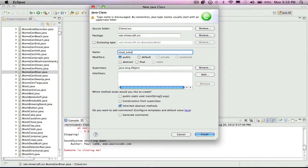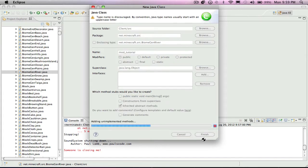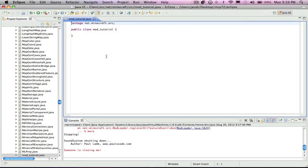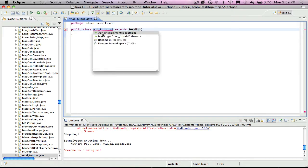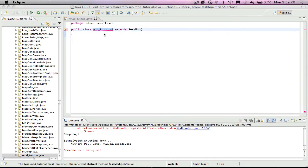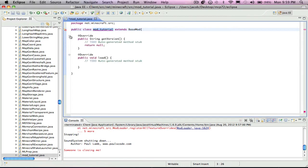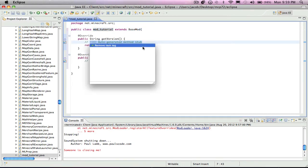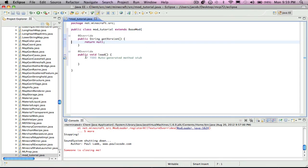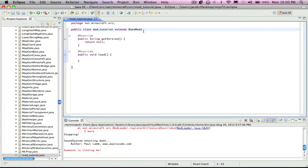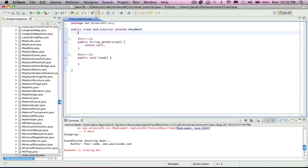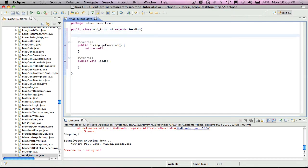Then you put extends basemod and then right here add unimplemented methods. I'm just going to remove these. So now this is your basic mod, you can start making the blocks. I'm going to start making a block.